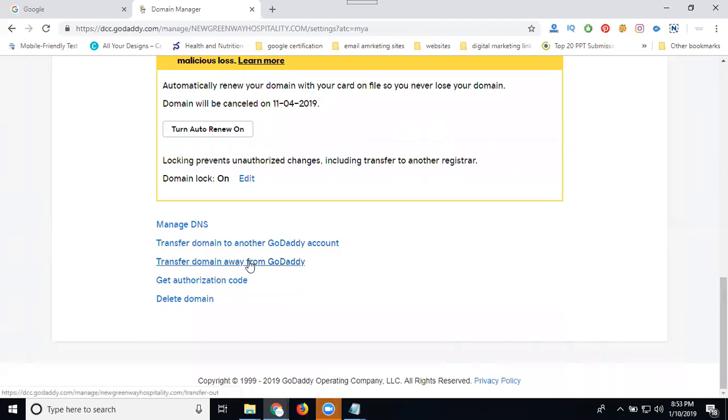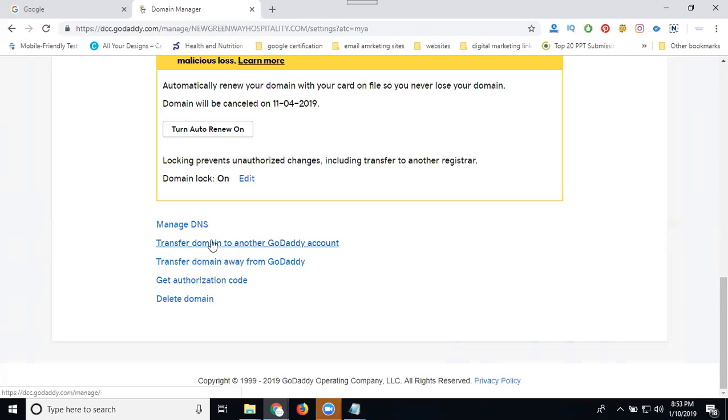The domain will transfer from GoDaddy. What I do will be - there will be charges from GoDaddy to another account. These charges are applicable when you transfer the domain. That option is set your domain option. Click for manage the option here, the domain to same account or the domain to other account.